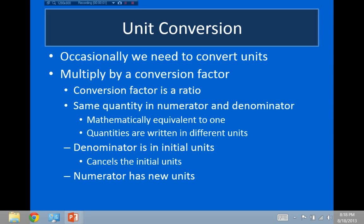Welcome back. In this video, I want to talk about how we convert between different types of units. Unit conversions are not something we'll have to deal with very often in this class. Most of the time we'll be using SI units, but occasionally we'll have to convert.